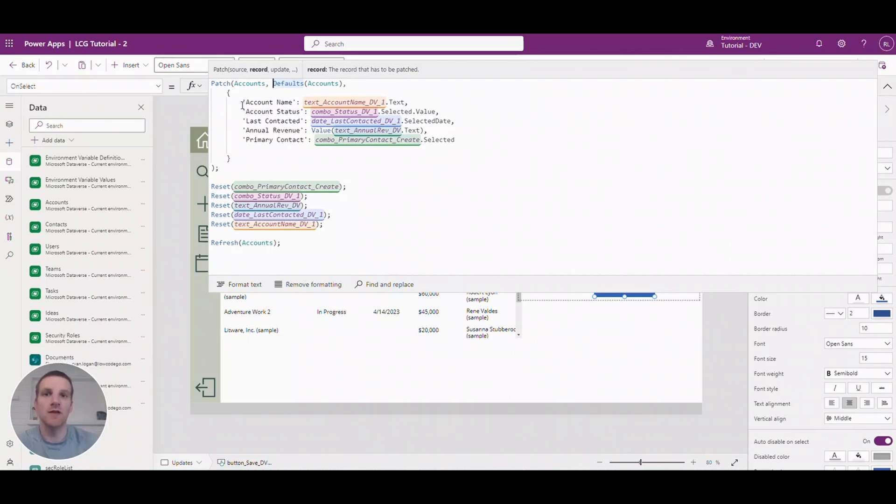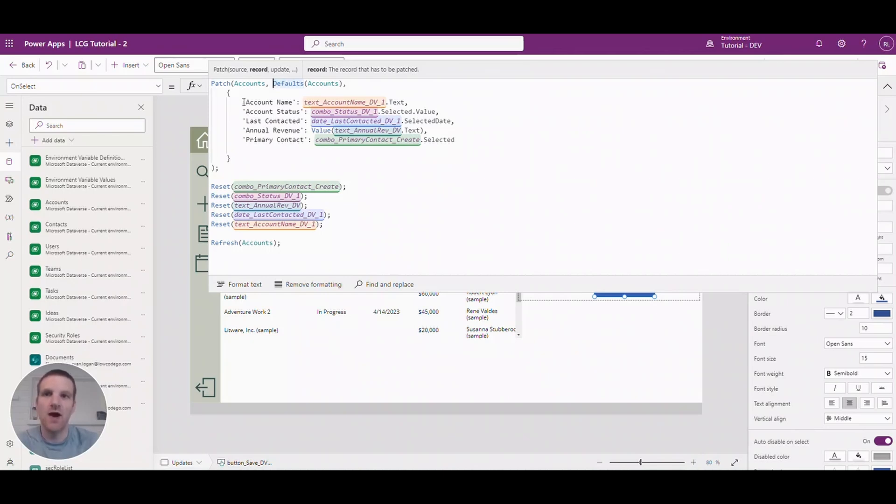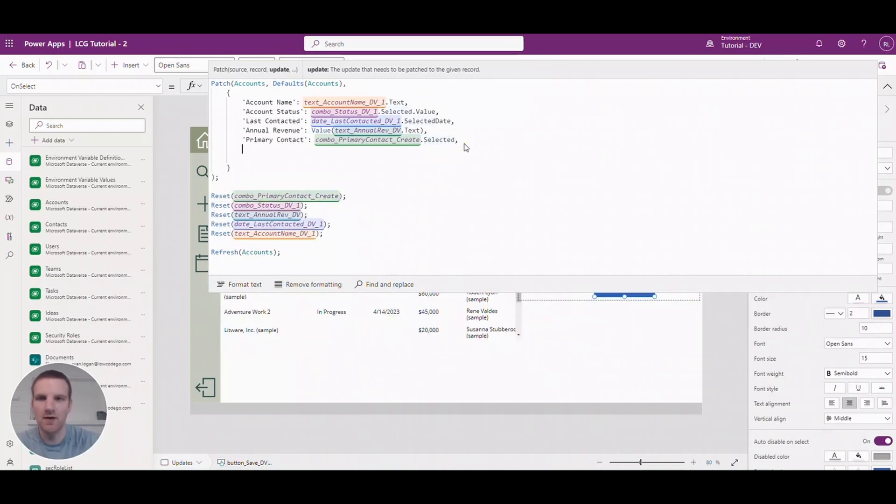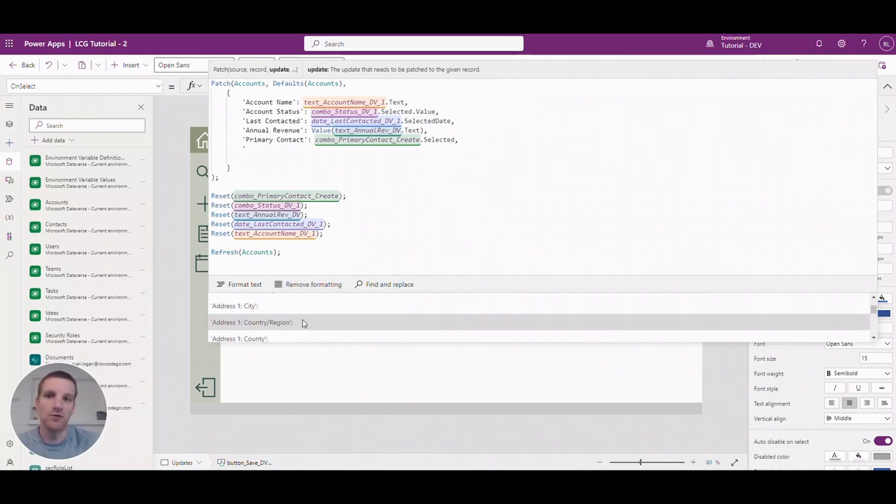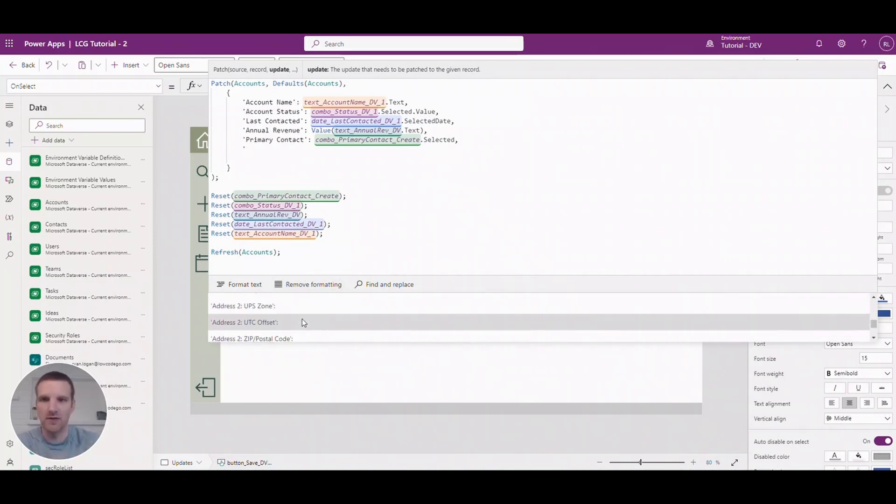So in this case I have a variety of different record field types available here. We have the text. So after you enter in the column name, if you enter in like a comma here you will see a list of columns available to you. There's going to be quite a bit if you use the out of the box table. If you have a custom table there'll be definitely a lot less.